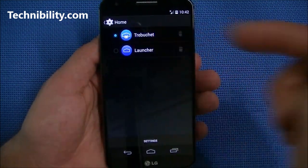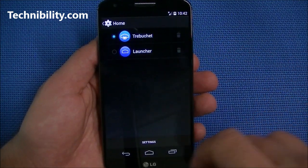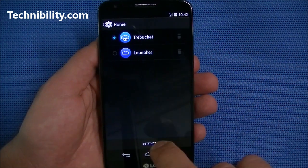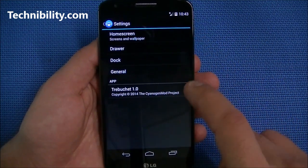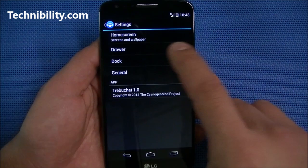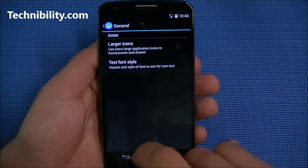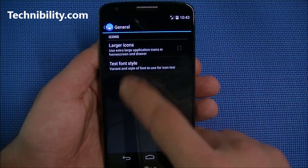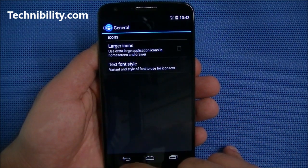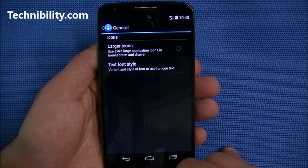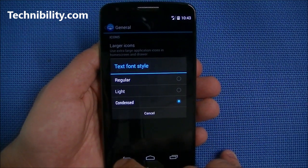In the home screen settings, if you have different launchers installed you can set those up — I have Trebuchet and the regular launcher. You can go to General and toggle extra-large application icons on the home screen and drawer, and adjust the text font size.